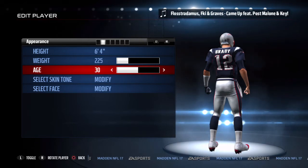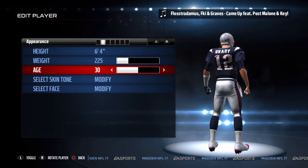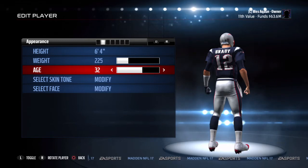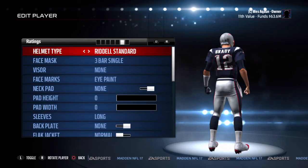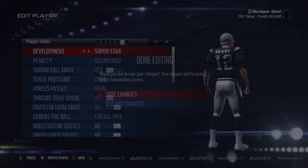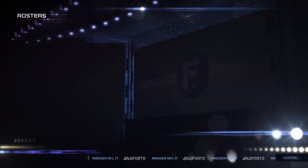What you want to do is set his age back a few years. I like to set his age back to at least 32. Then you're going to press Circle and click Save Changes.